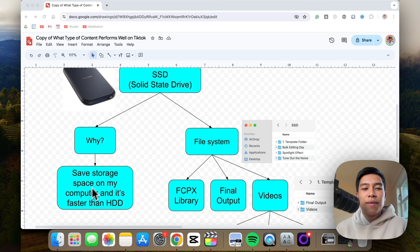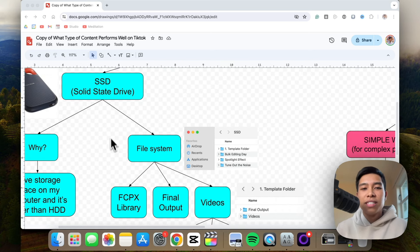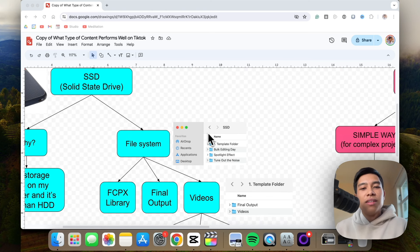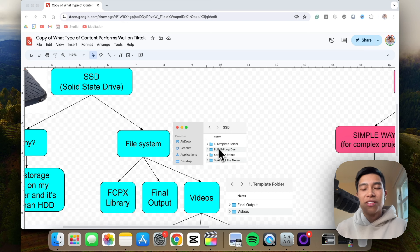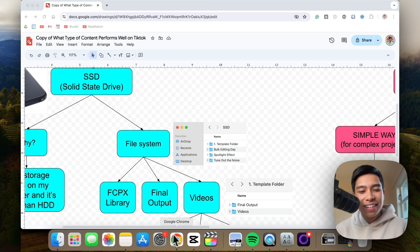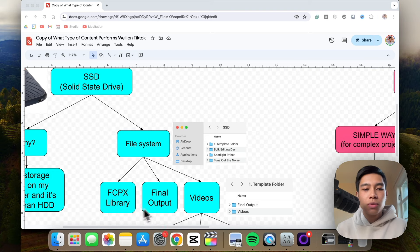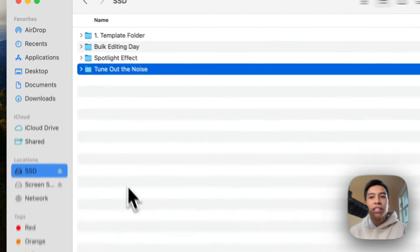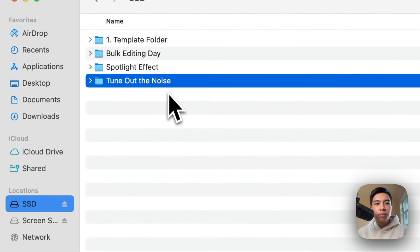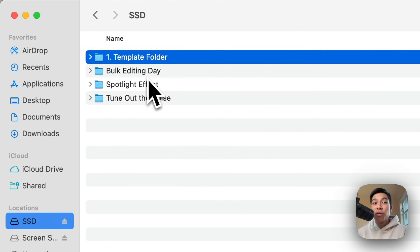I put all my files onto the SSD — the A-roll, the B-roll, and the library — before editing. And this is how I organize the SSD. In my SSD I have a few folders, and within each folder there are a few sub-folders. Let's open Finder to show rather than tell. This is my SSD, and within it you can see a few folders.